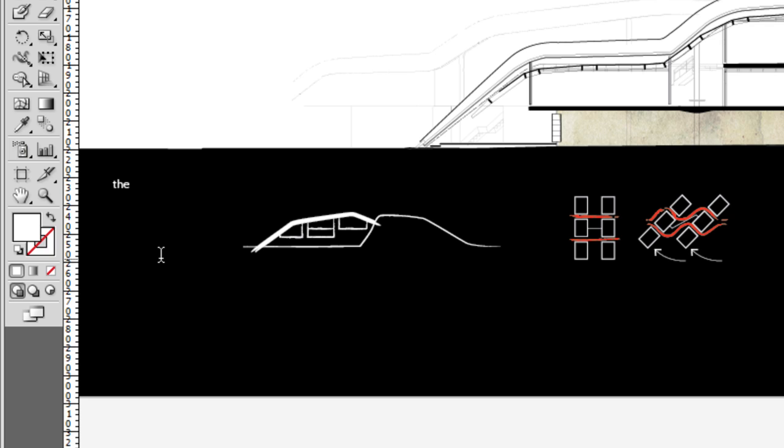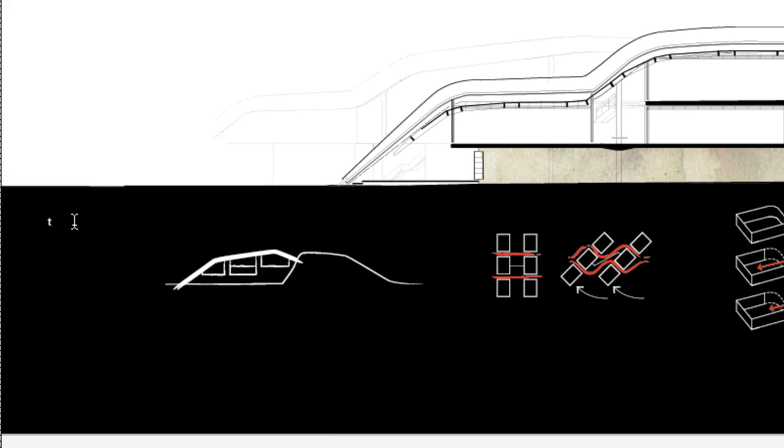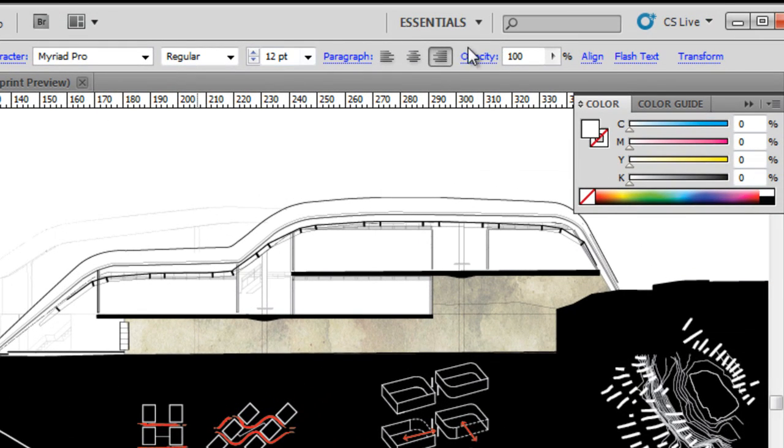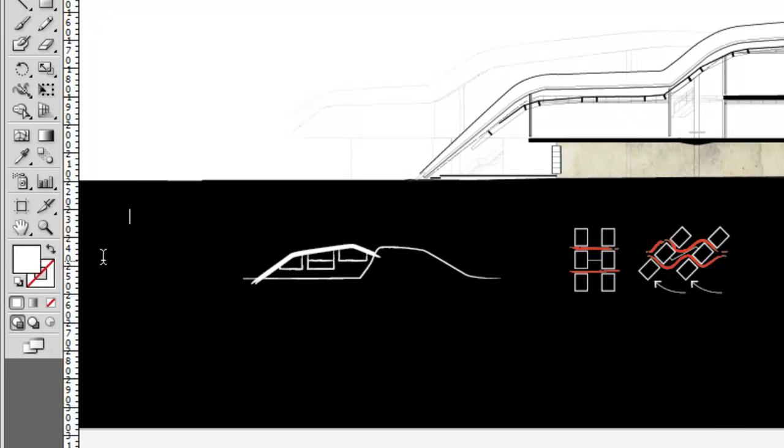So there you go, we have white text. You'll see it's justified towards the right-hand side, and that's not what we're after. I want it to be writing from the left-hand side, so I'm just going to go up to my paragraph settings in the control bar and click the align left option.